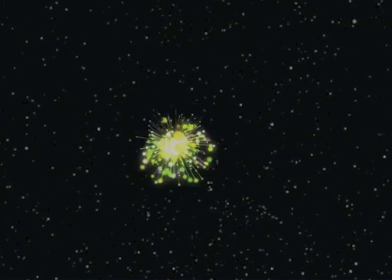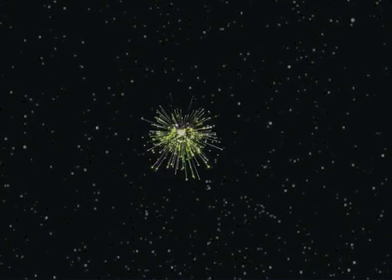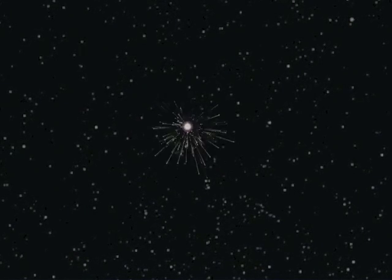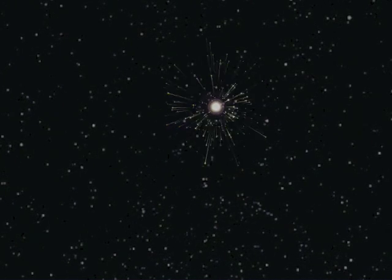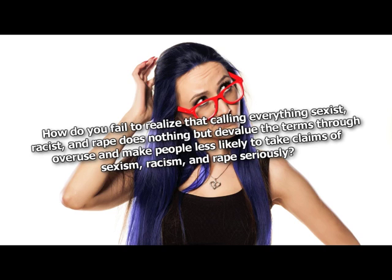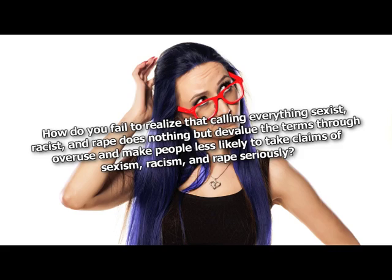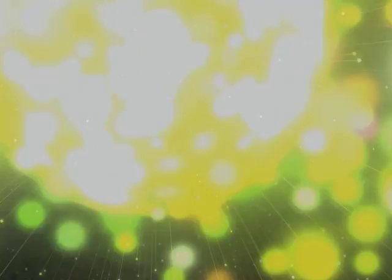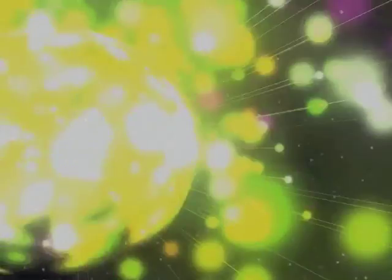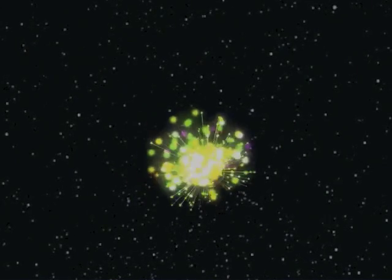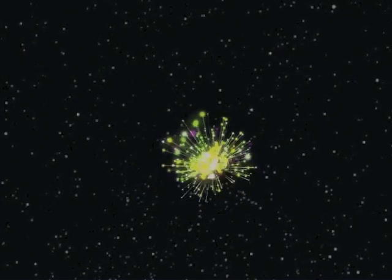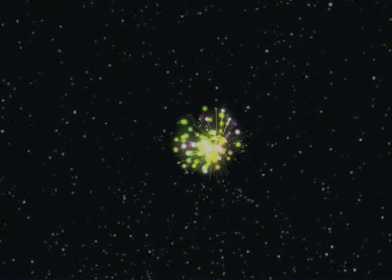What do people hear? You are a crypt ghoul. That's all they hear. How do you fail to realize that calling everything sexist, racist, and rape does nothing but devalue the terms through overuse and make people less likely to take claims of sexism, racism, and rape seriously? Oh, I do. But trust me, those words won't have to retain value too much longer. How does people simply disagreeing with you make you feel unsafe? Because when people disagree with me, they aren't doing as they are told. I don't feel safe around a malfunctioning minion.